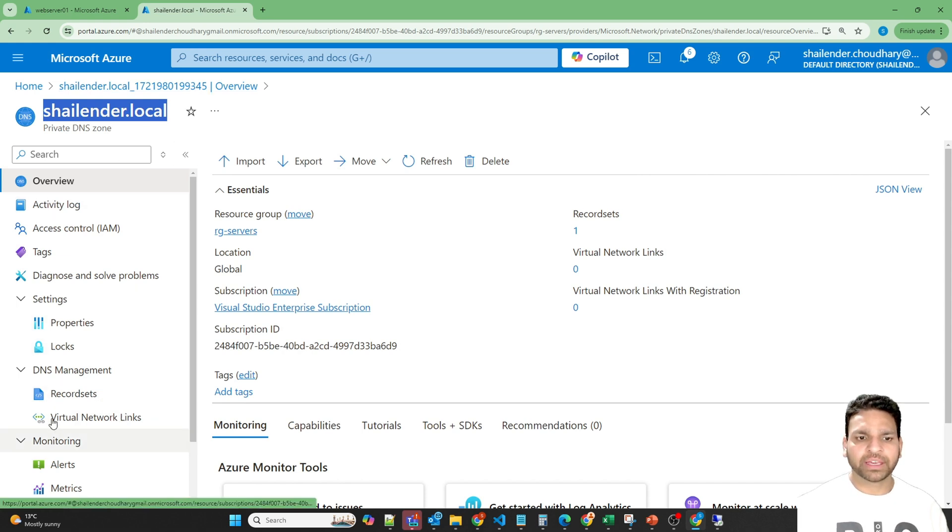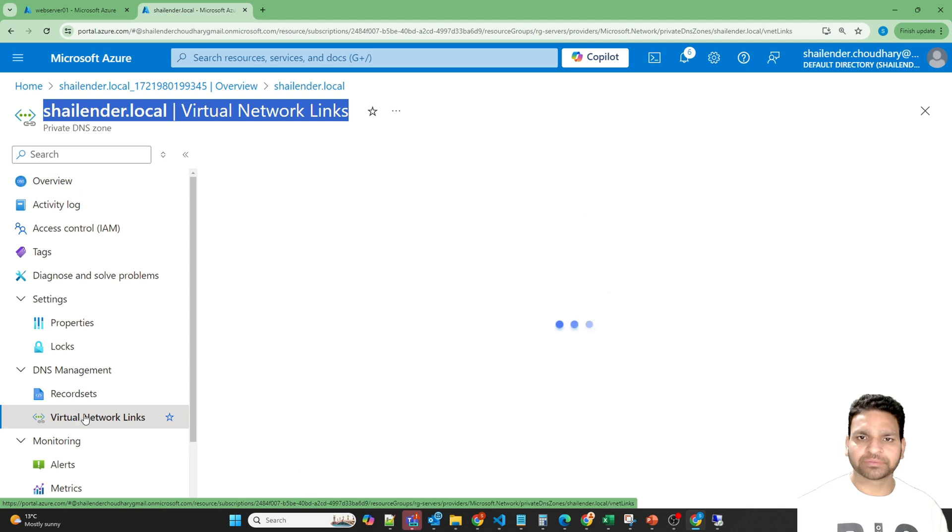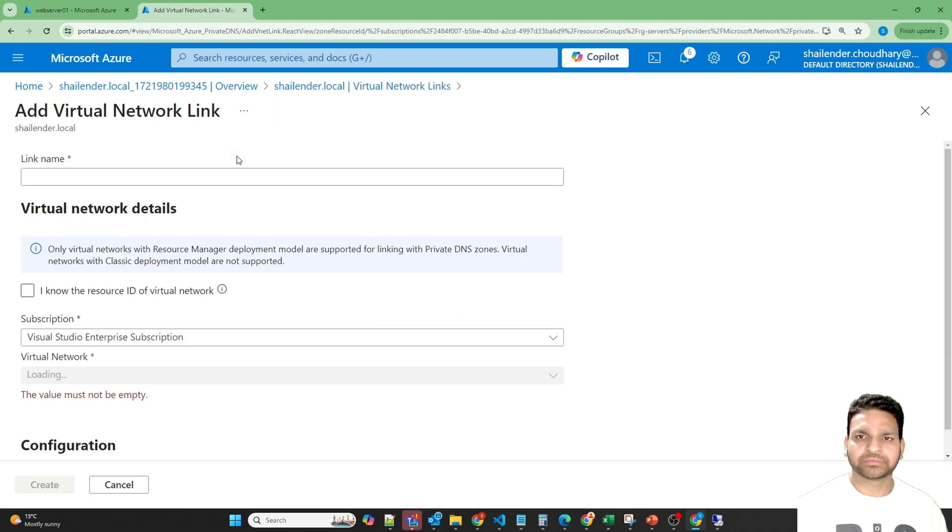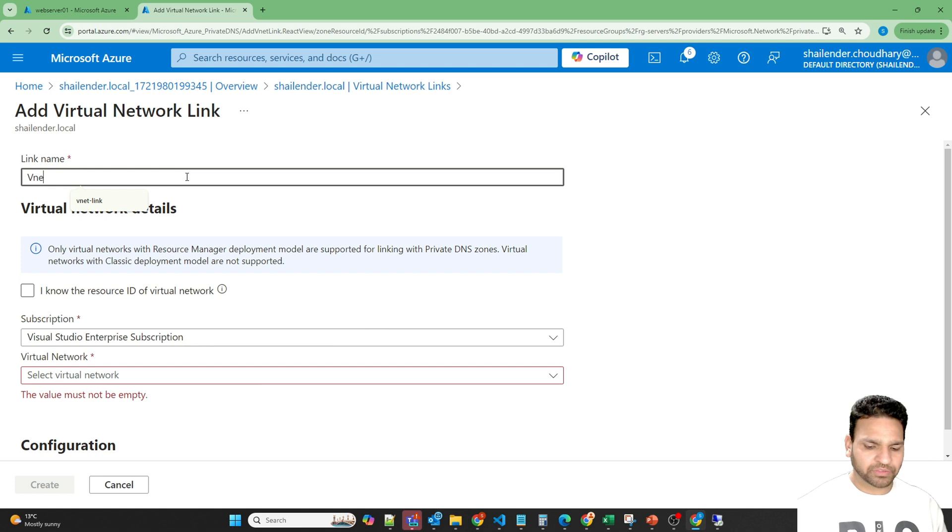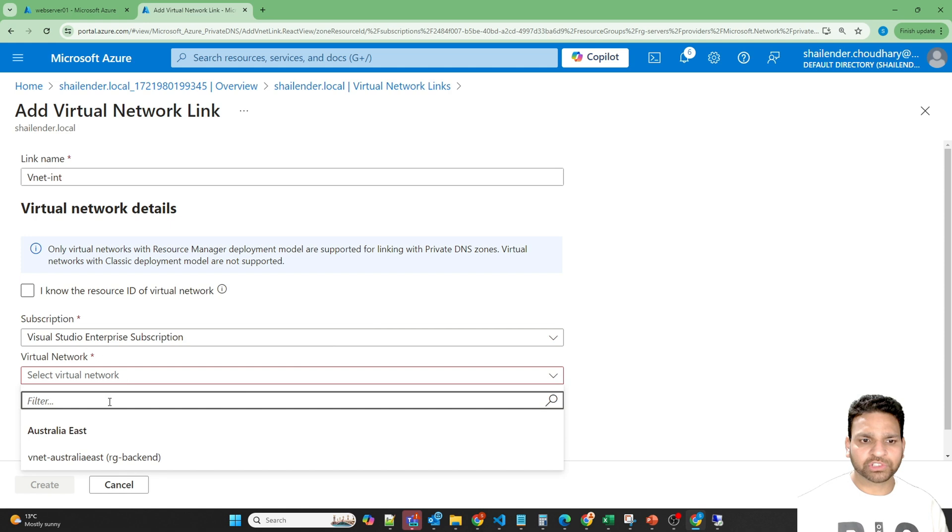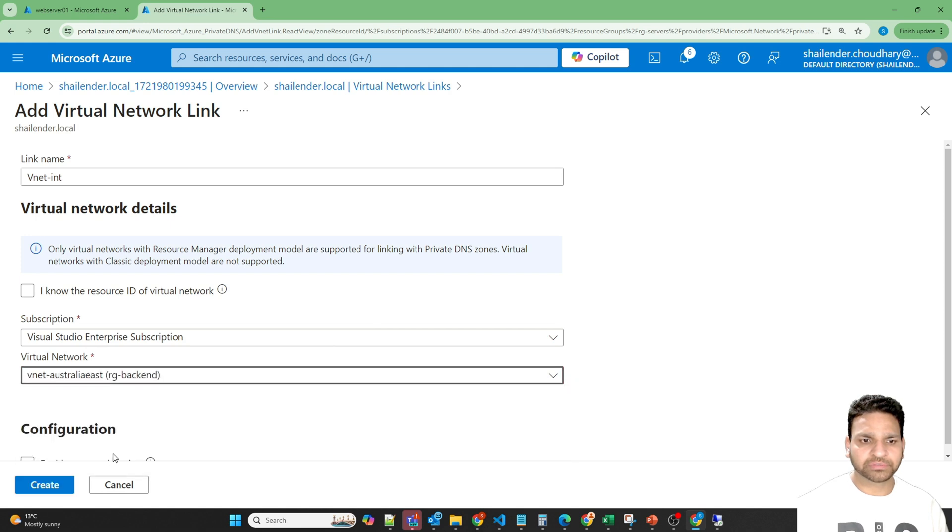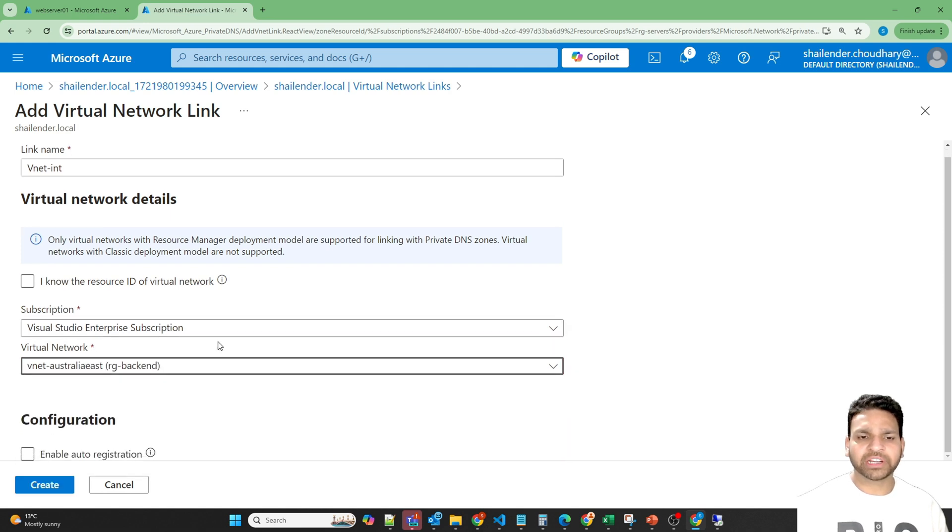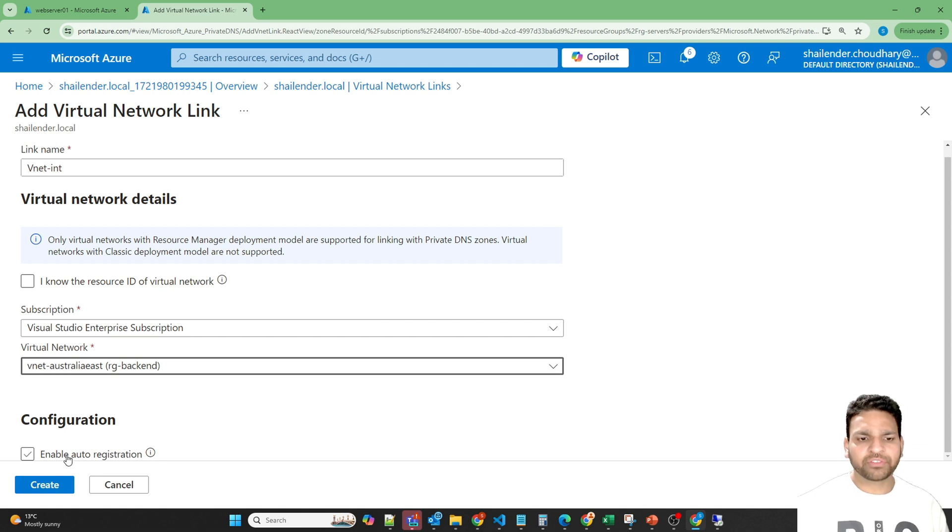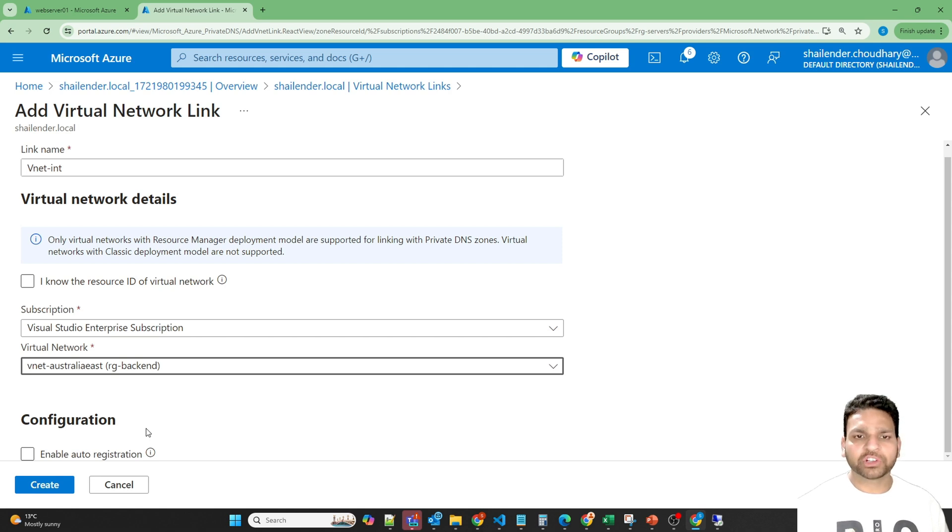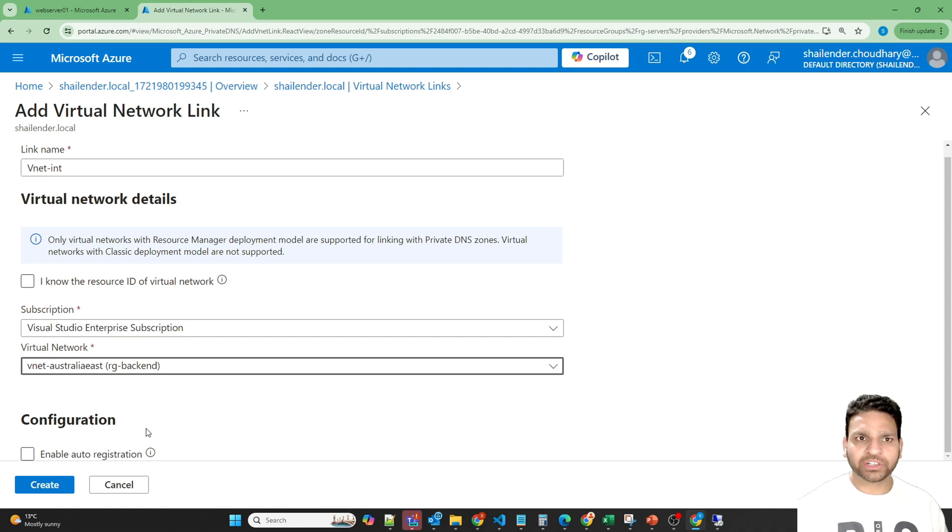In the DNS management let's go to virtual network links. Add vnet integration, select the virtual network, it can be in different subscription too. And we are not enabling the auto registration, which means if you enable the auto registration, whenever a virtual machine is created in this virtual network, automatically it will be registered to this private DNS Zone. So it's creating the virtual network link now.